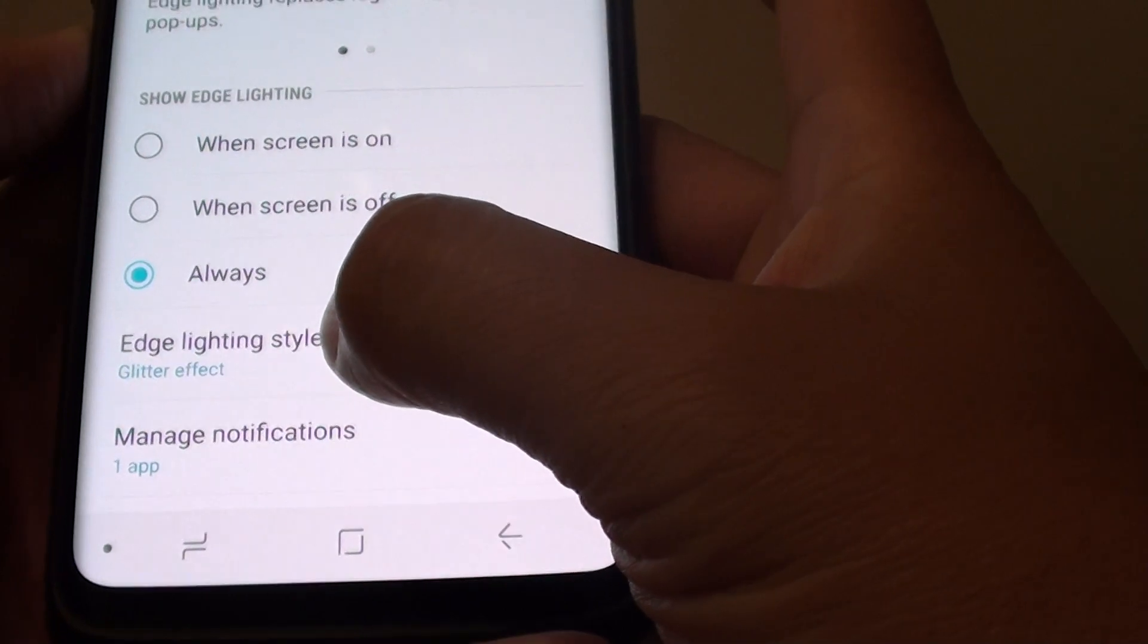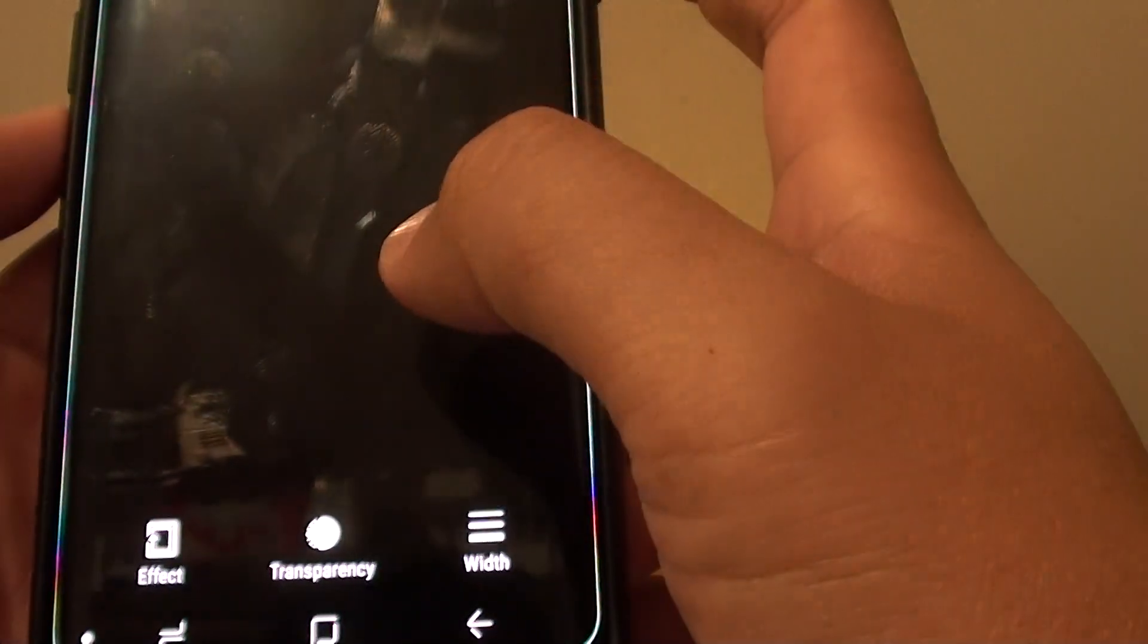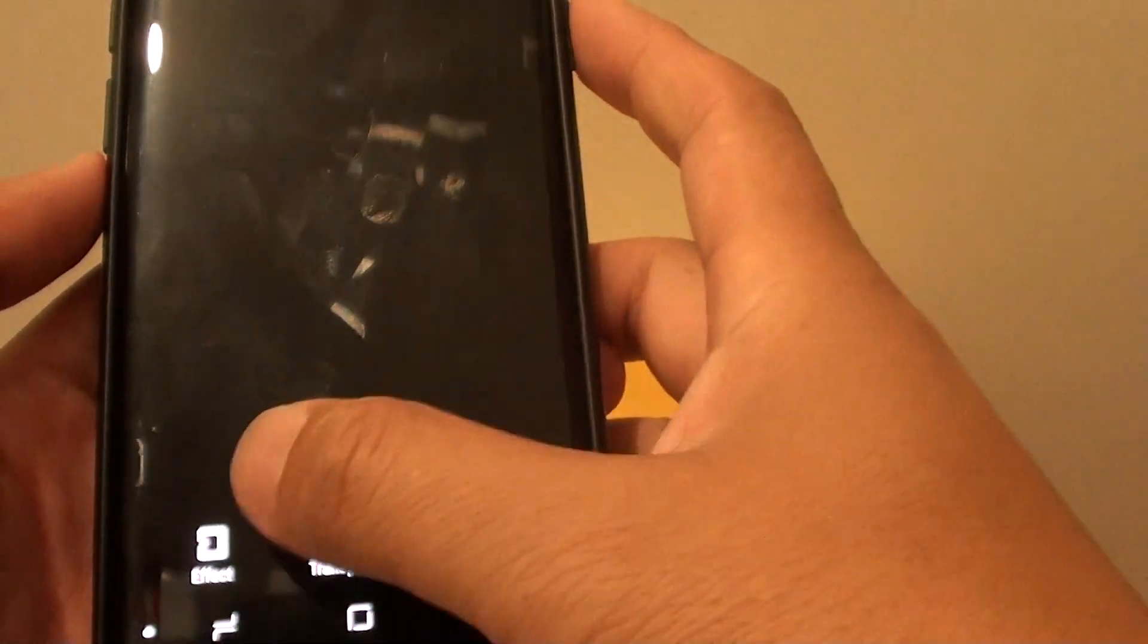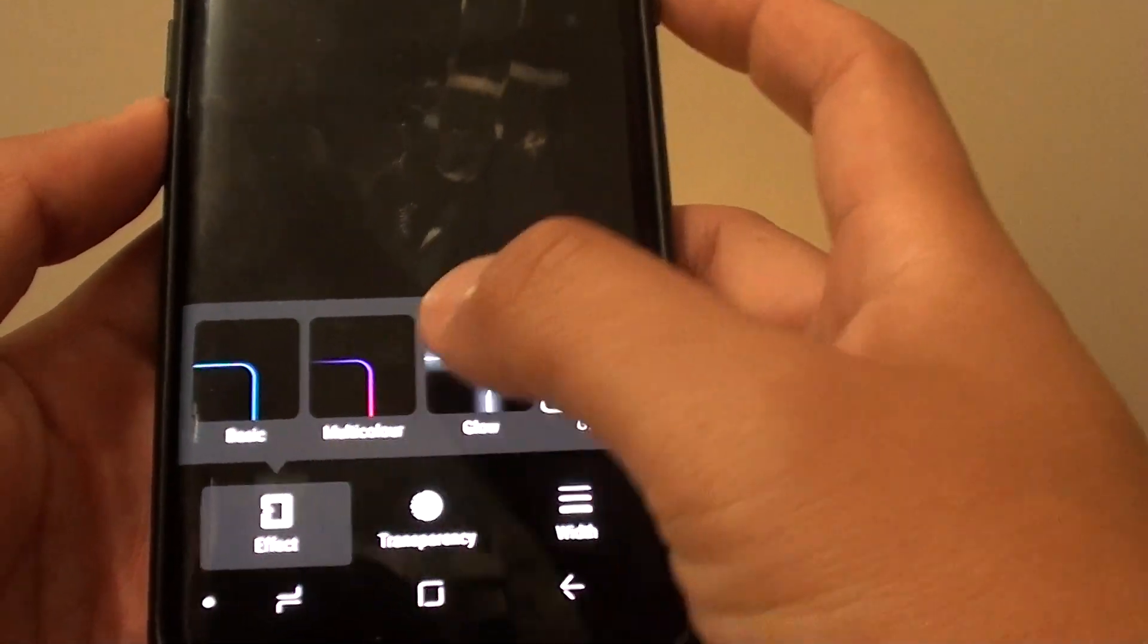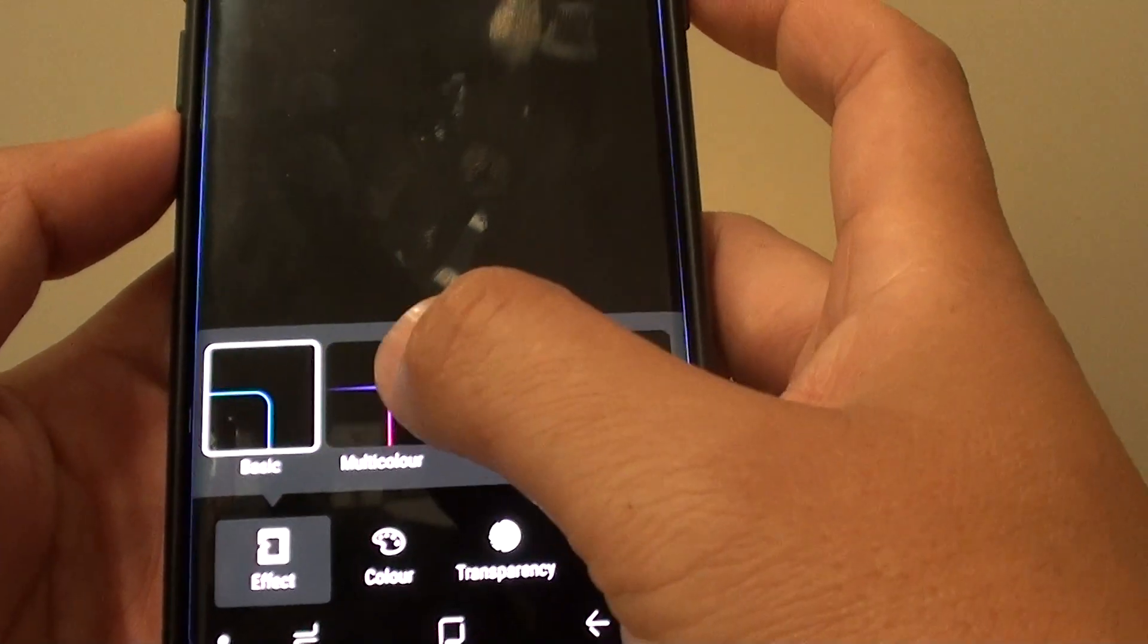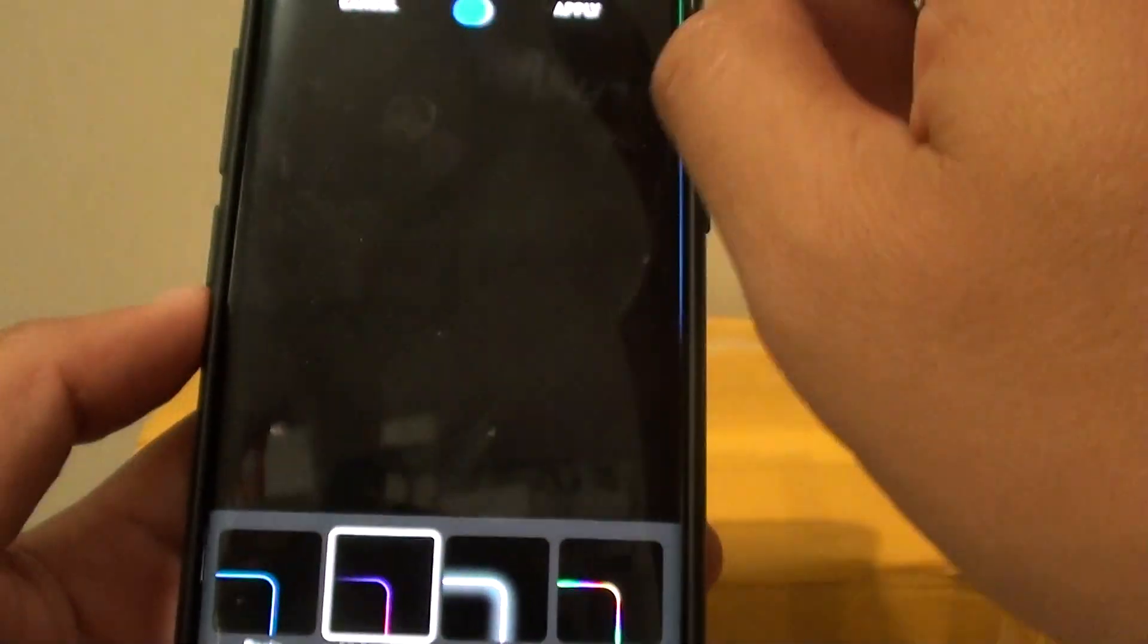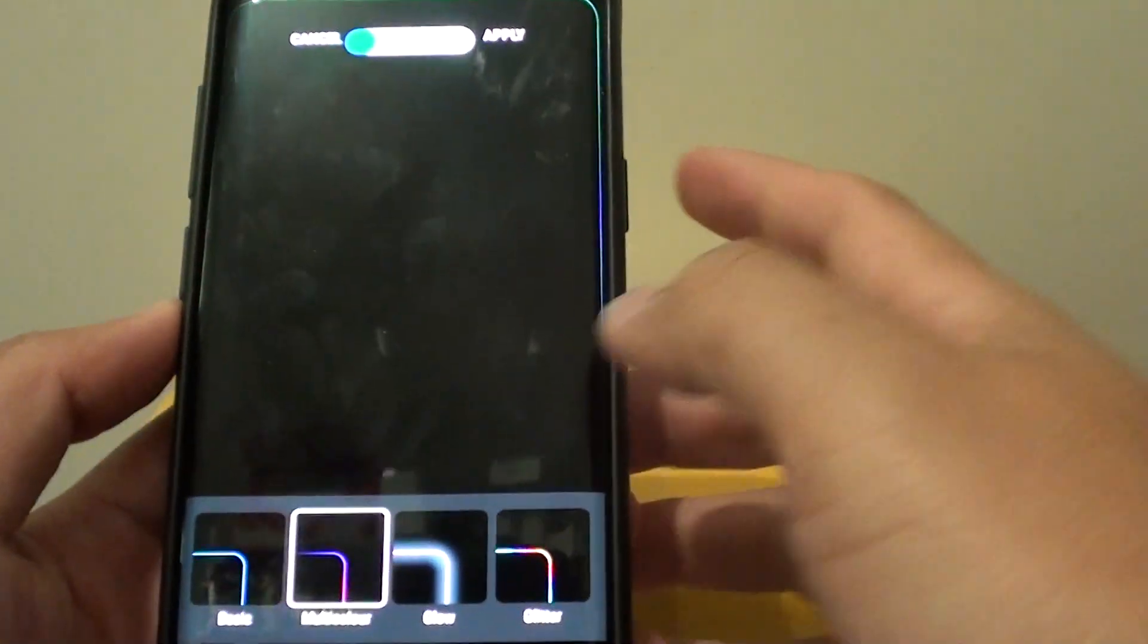Now down here is the Edge Lighting style. So if you tap on that, you can customize the way how the light appears on the screen. Now the first option is the Effect. So if you tap on that, you can see this one shows a blue color around the edge. Multi-color. So the color changes like a rainbow color.